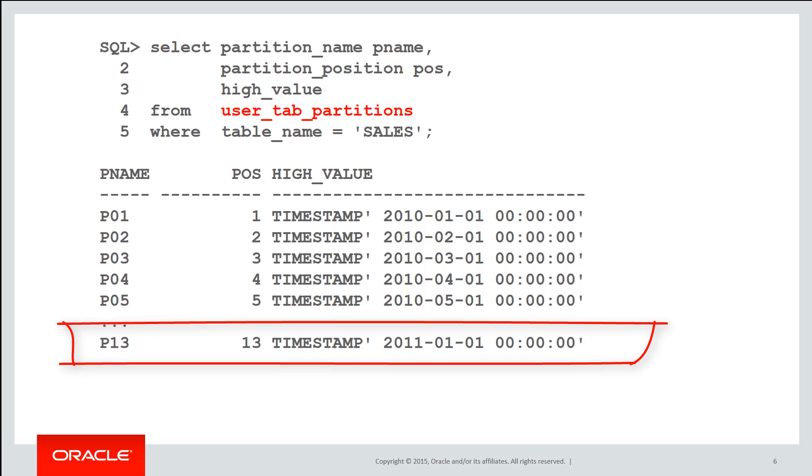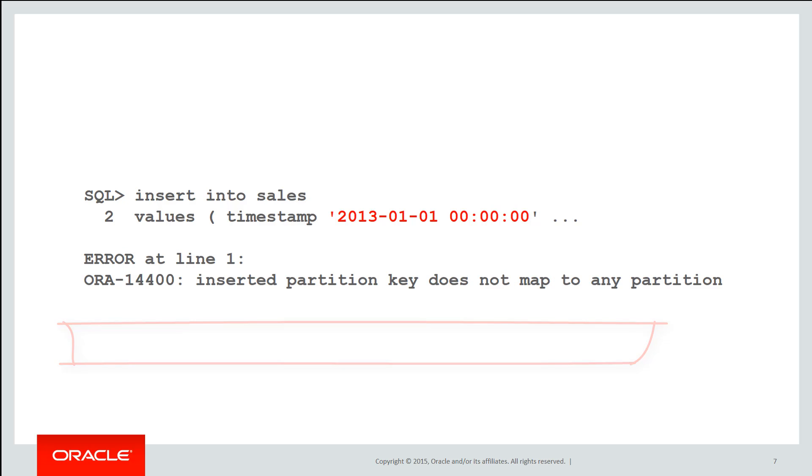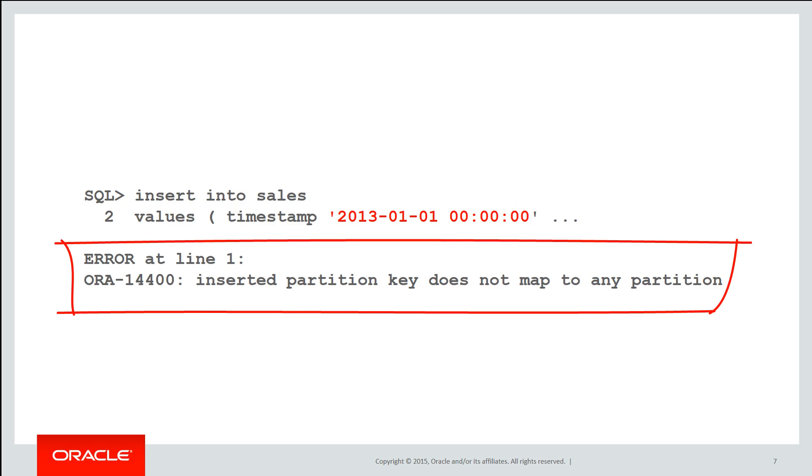You can see there that P13 goes up to 2011 and as we'd expect if we try insert a row past 2011, in this case 2013, we get the familiar error. Inserted partition key does not map to a partition.